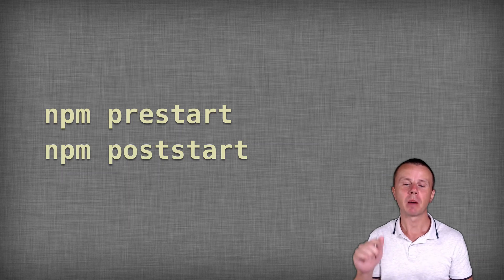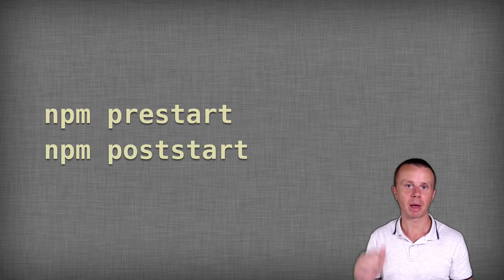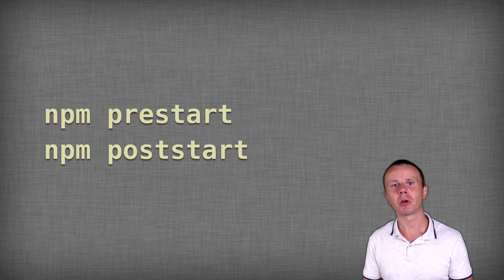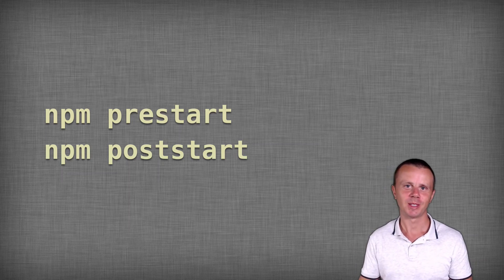You will try the npm prestart command next, and it will be your challenge. See you.